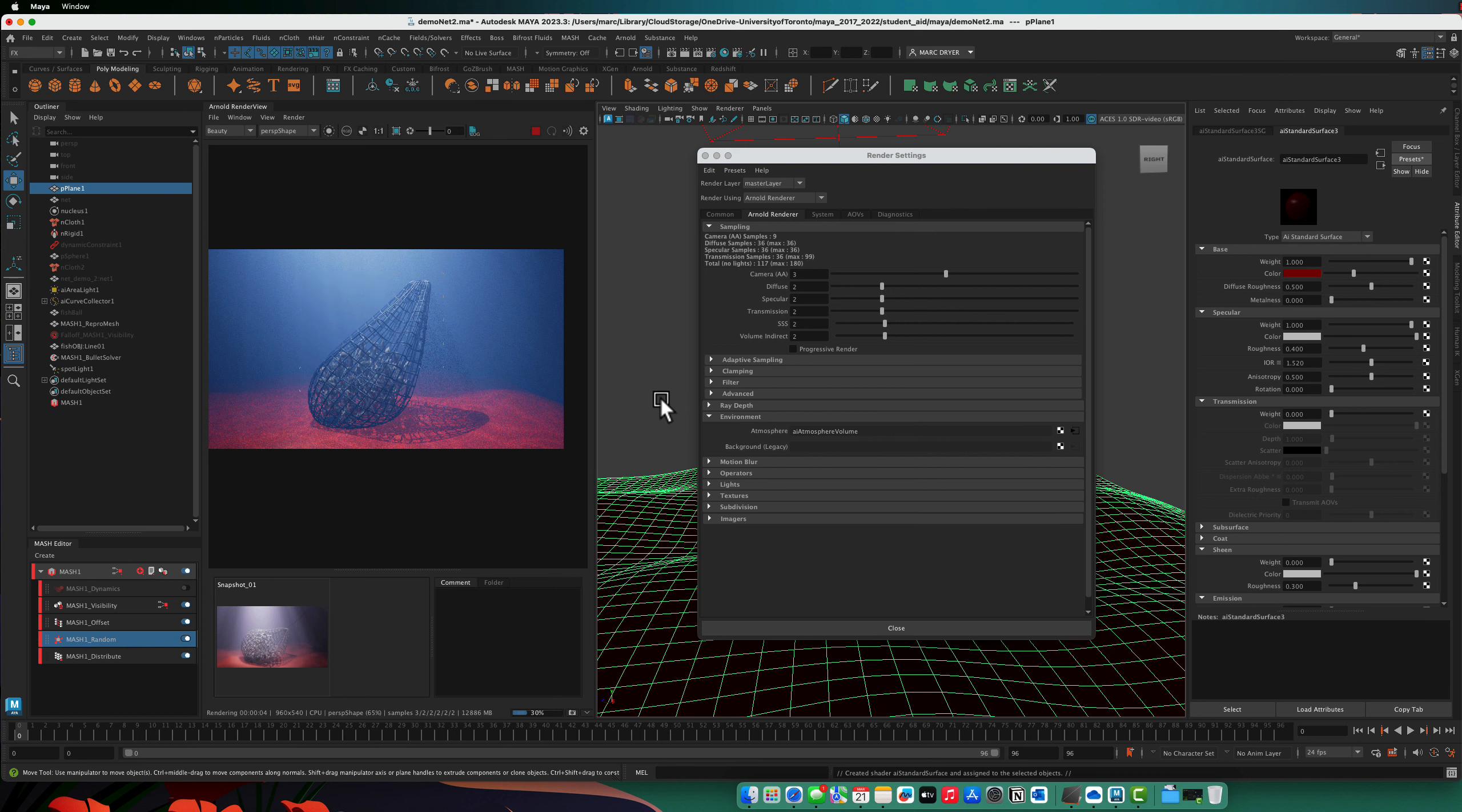So there you go. We've gone from just a simple sphere and a simple object to go through a number of steps to make an underwater scene with a fishing net and a bunch of fish in it. Hope this is useful. Thanks.